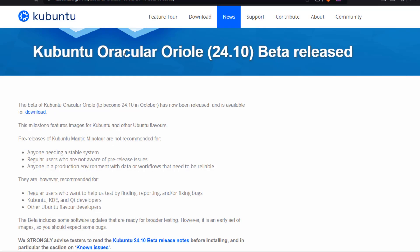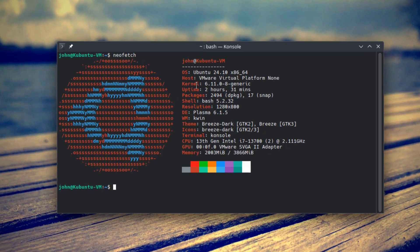In this video, I installed Kubuntu 24.10 Beta Edition. The kernel version is 6.11.0, and the desktop environment is Plasma 6.1.5. Thank you for watching and thank you for subscribing.